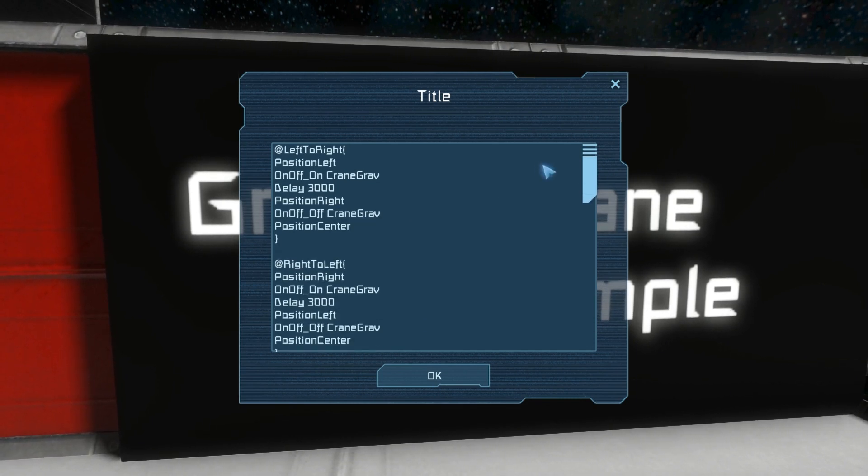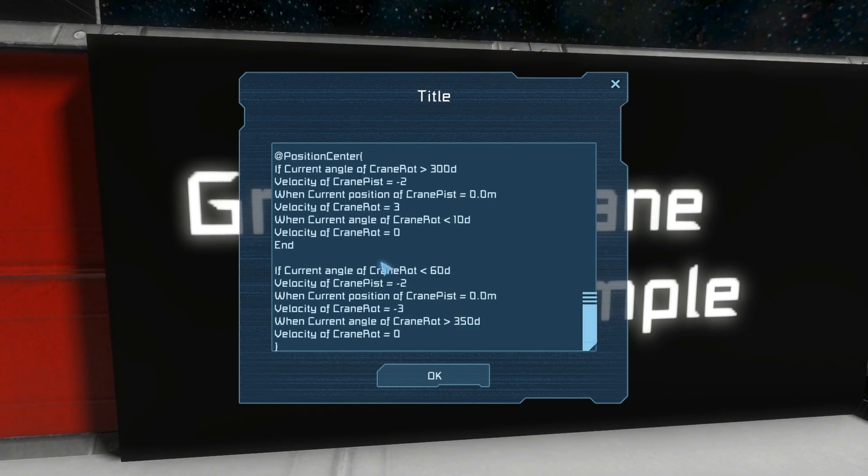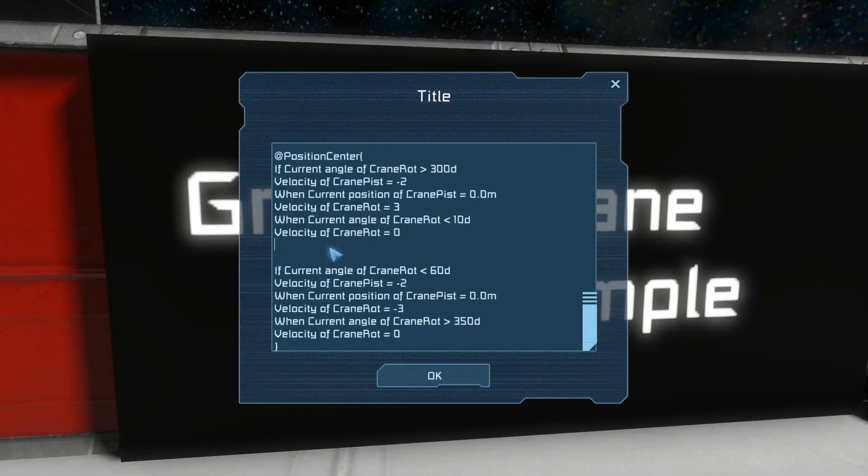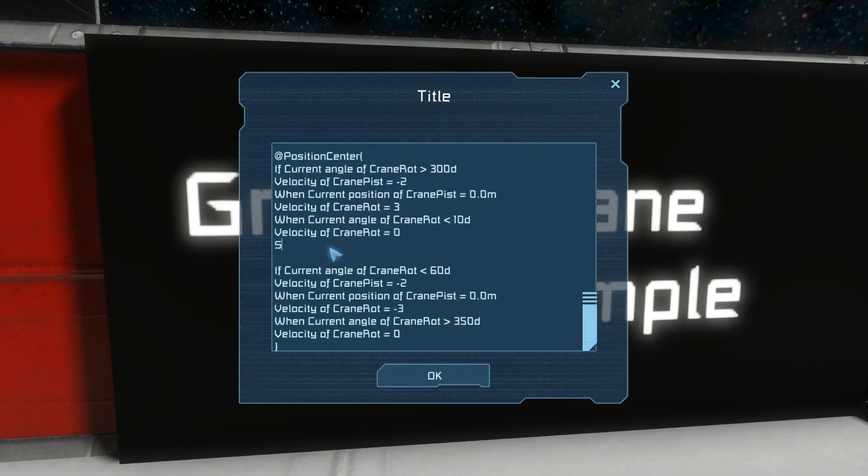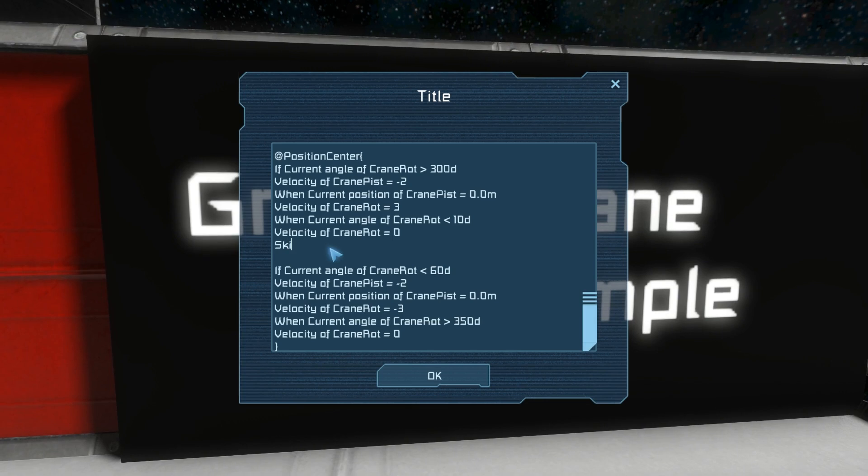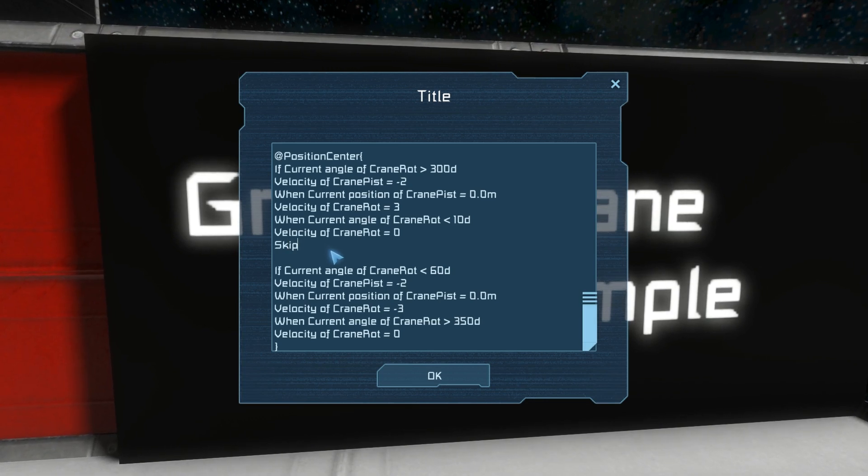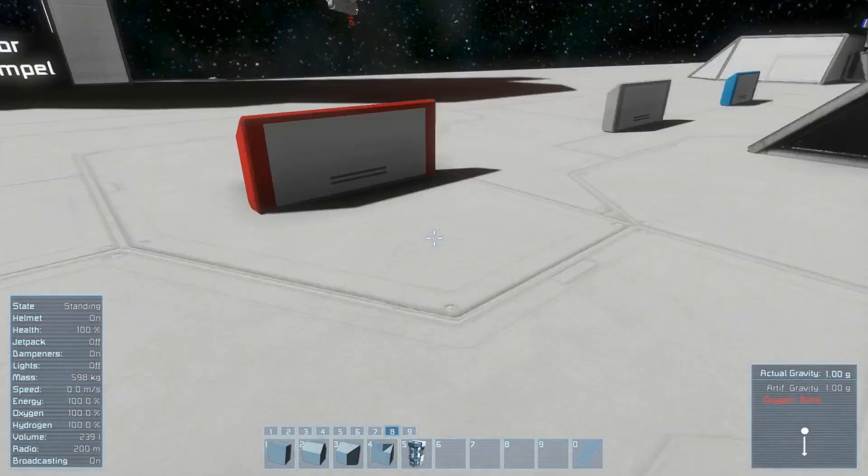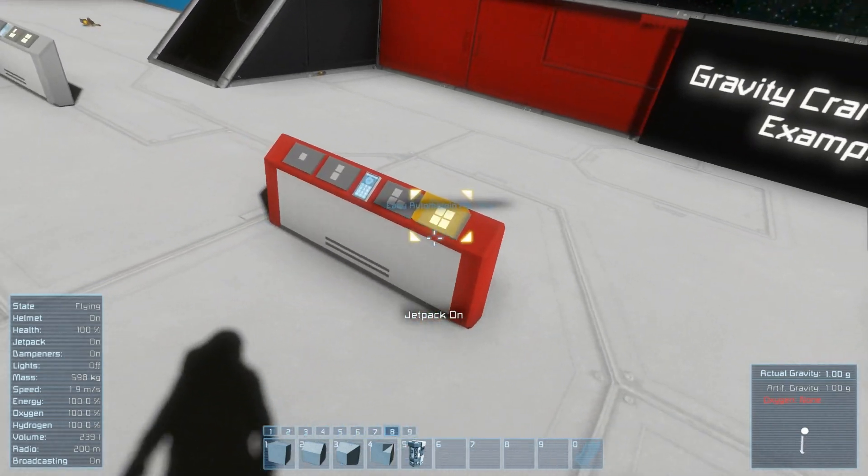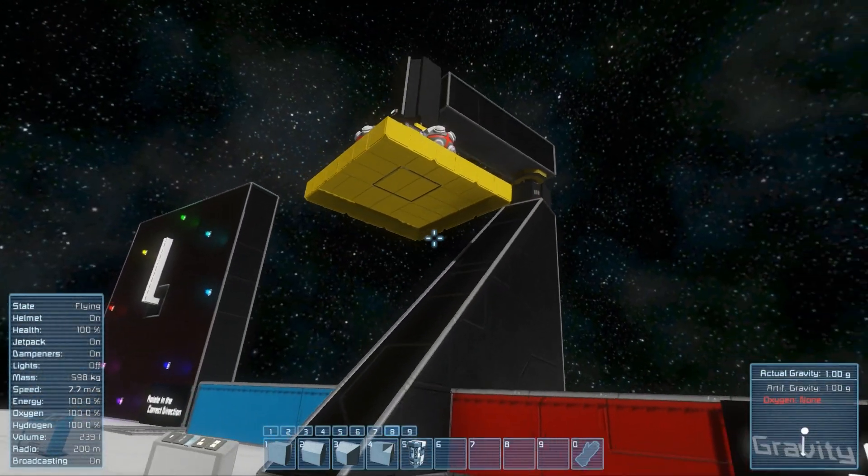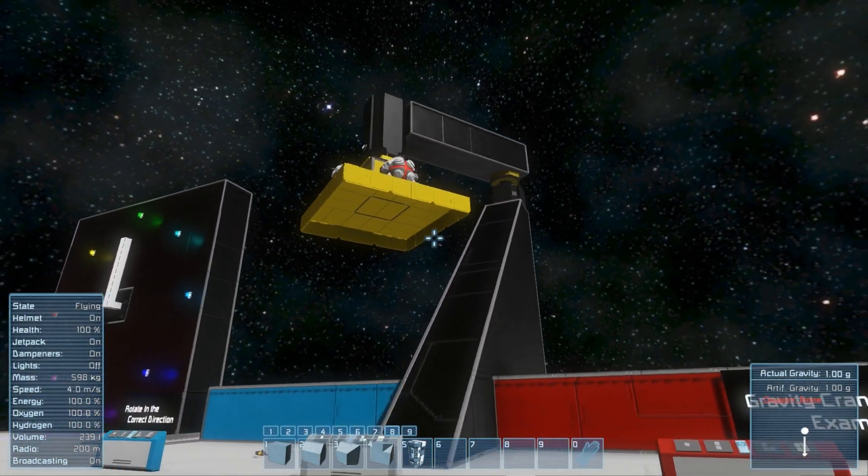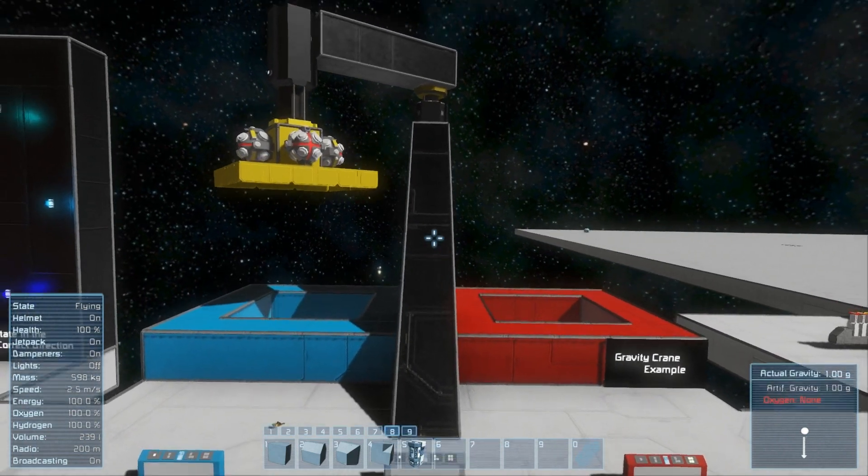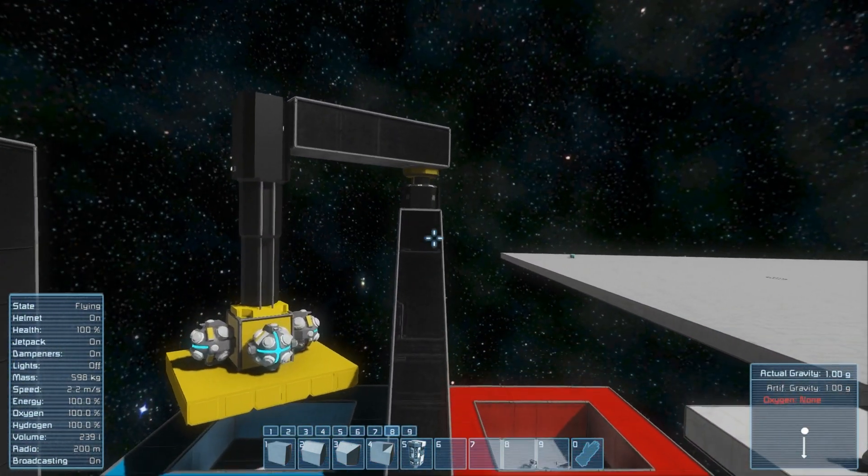All right, so that is basically how you use the end and skip statements. We run this again and we'll see that it no longer does a little jagged thing at the end there.